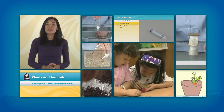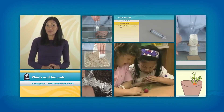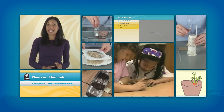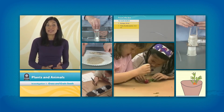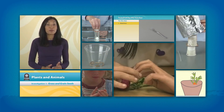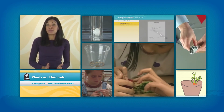Teacher preparation videos, found on FOSS web, help teachers prepare for activities, including detailed investigation information such as equipment setup, safety, and student expectations.